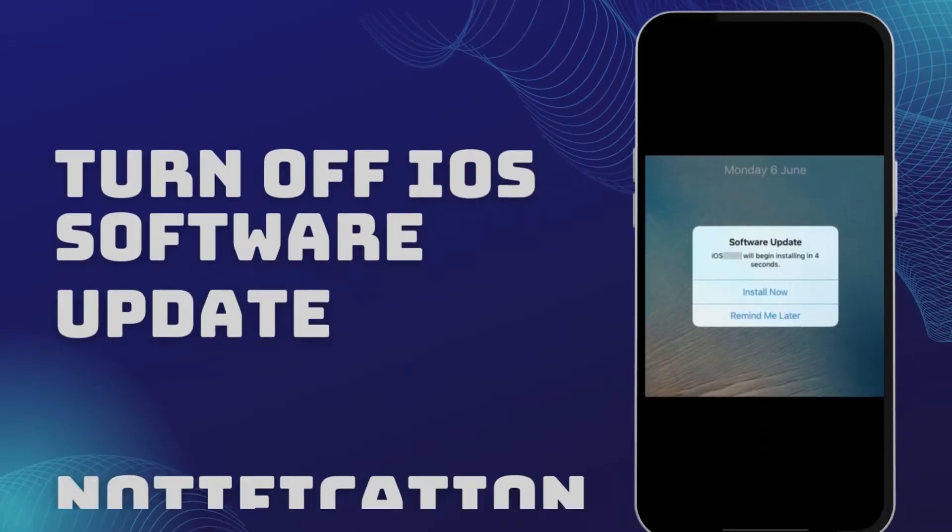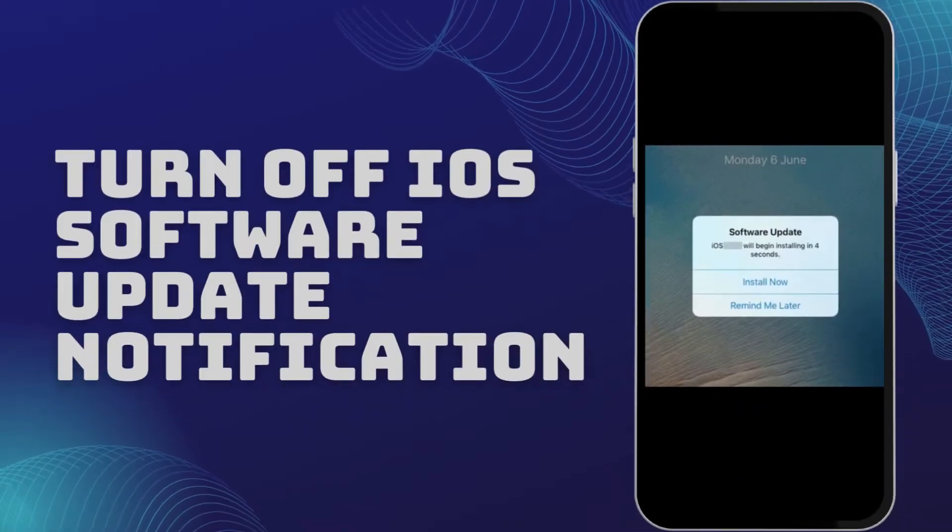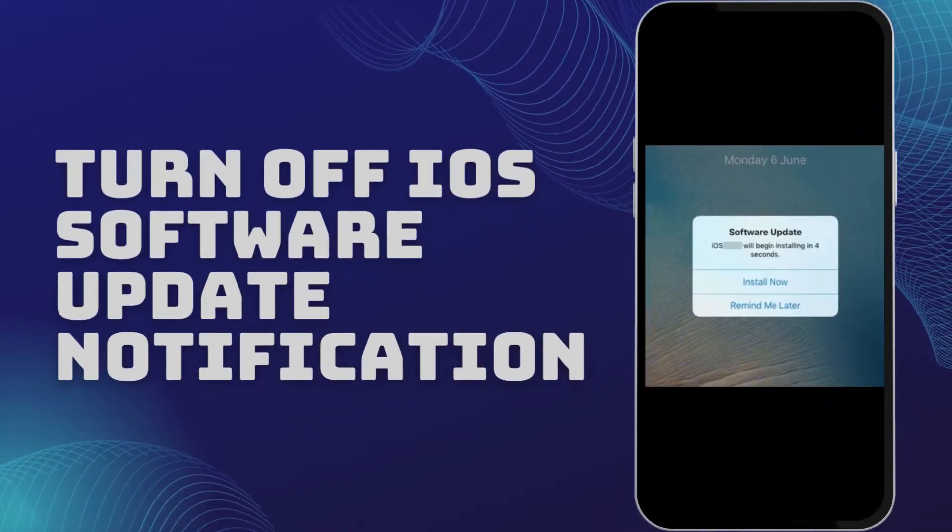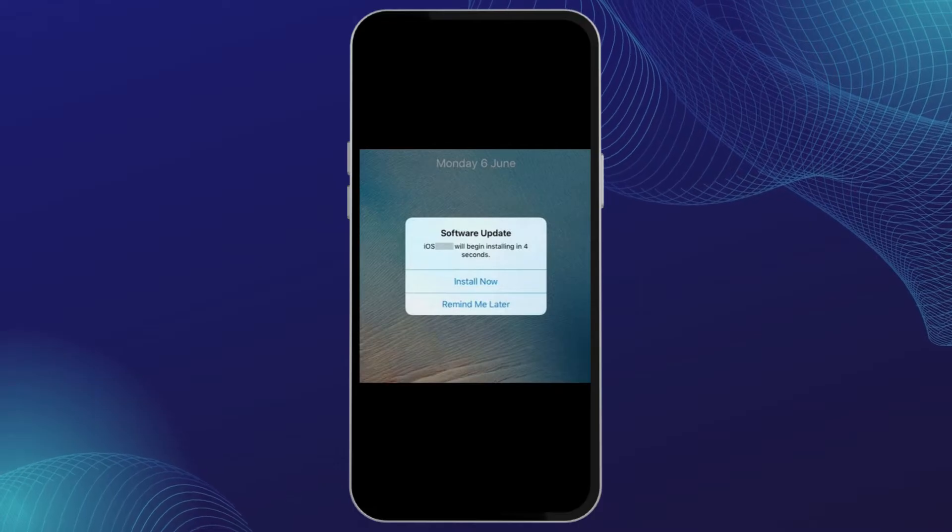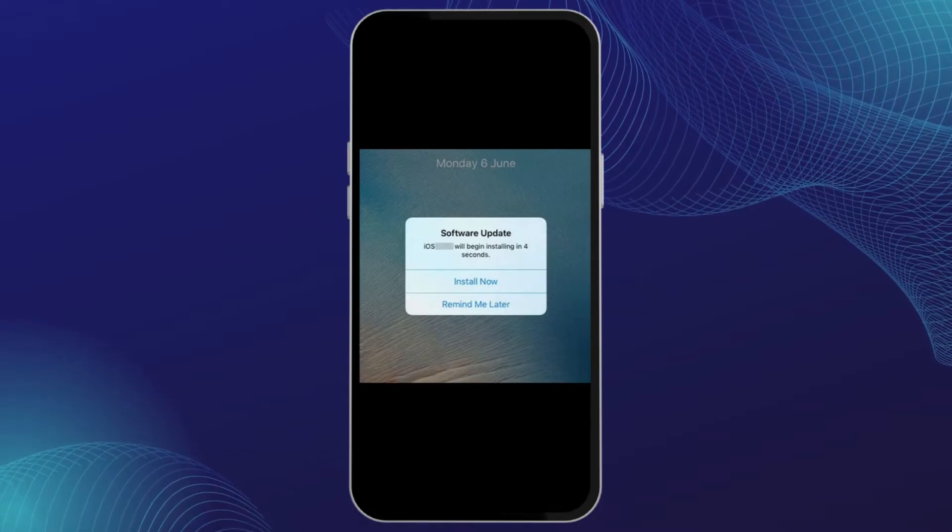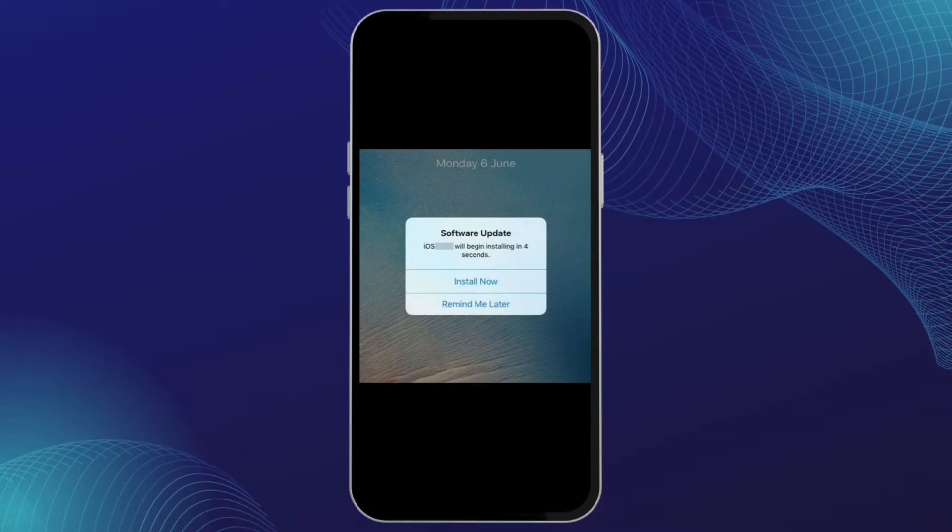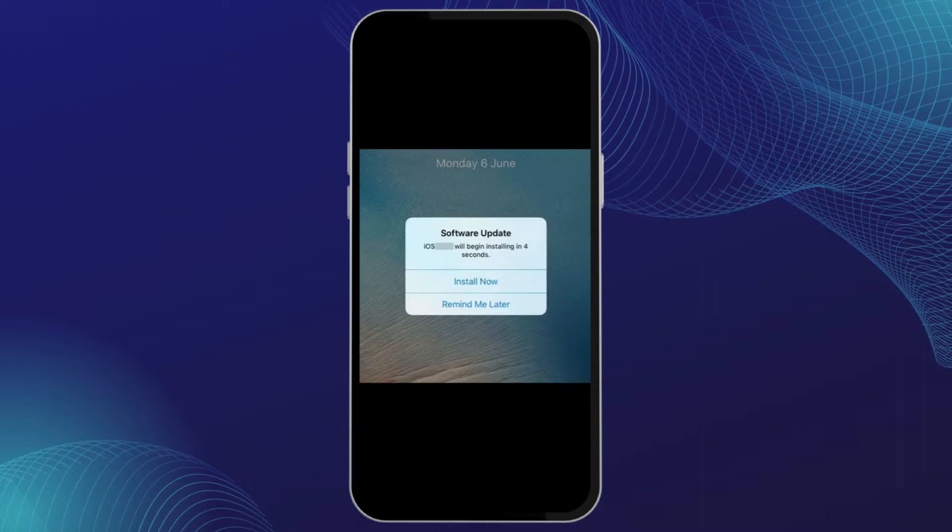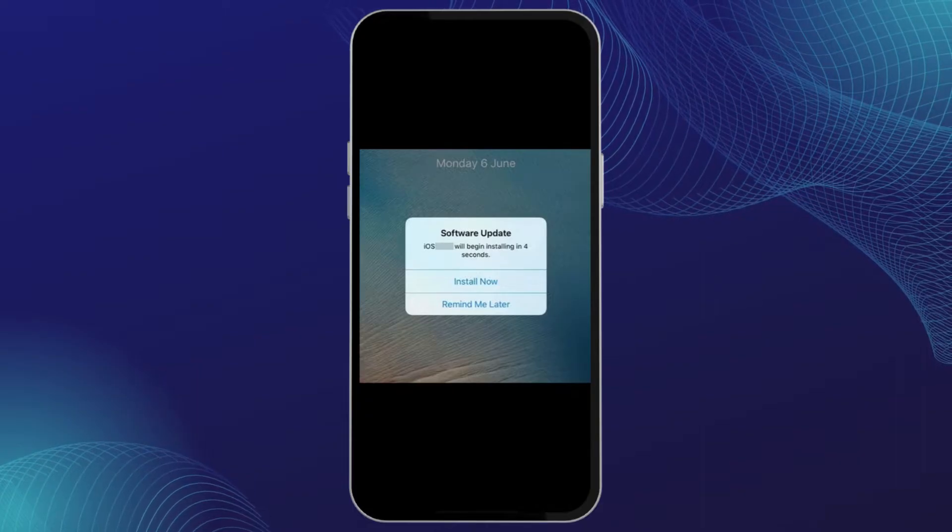How to turn off iOS software update notifications on iPhone. Hello everyone and welcome back to our channel. In this video I'm going to show you how you can turn off iOS software update notifications on your iPhone.